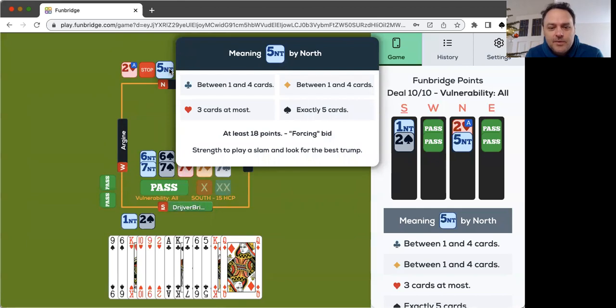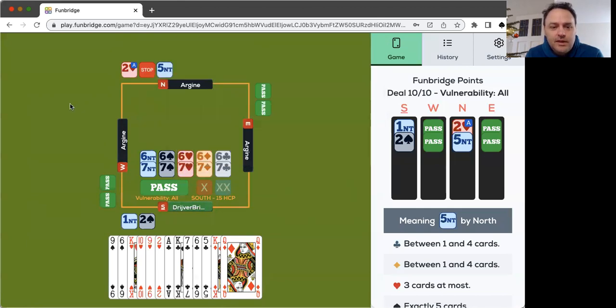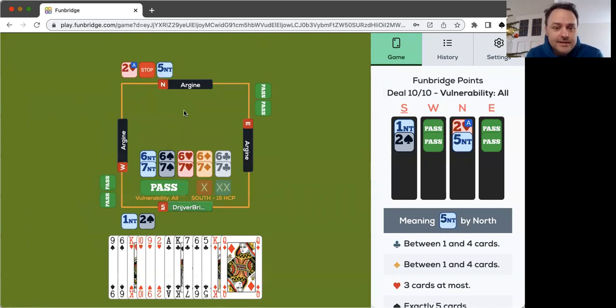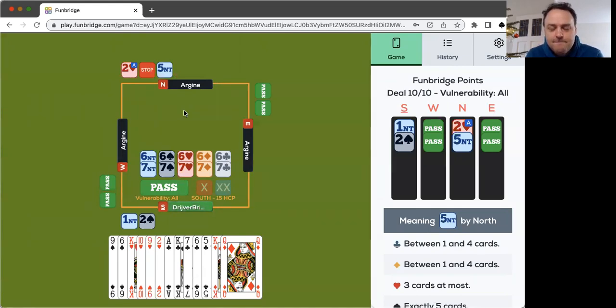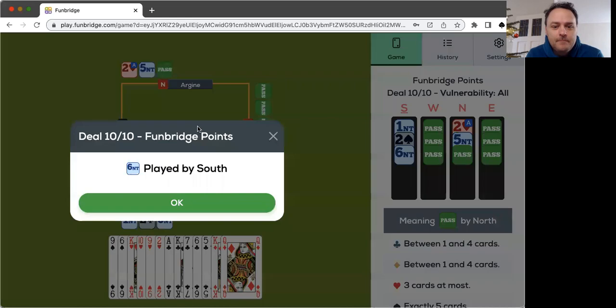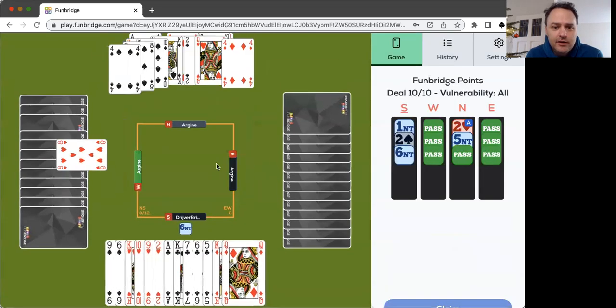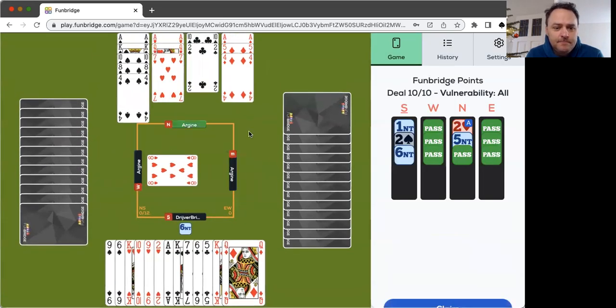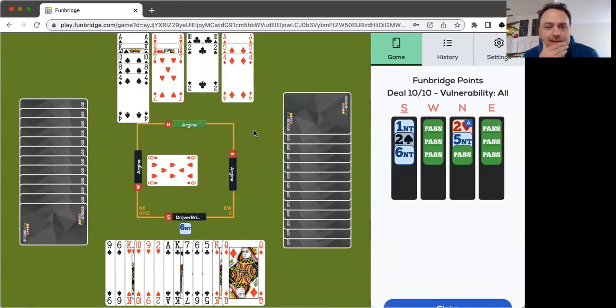Five no trump, I can choose between six no trump and six spades. I will bid six no trump. Nice spectacular last board.